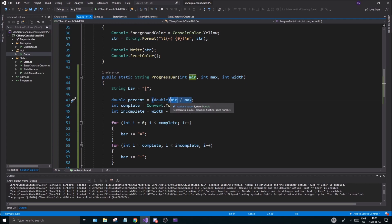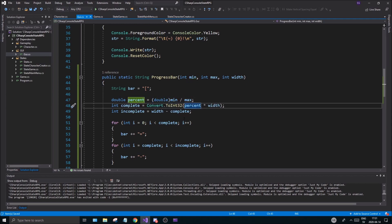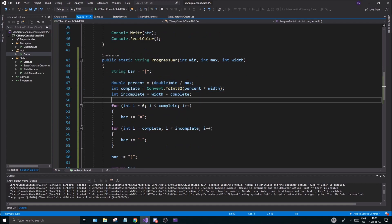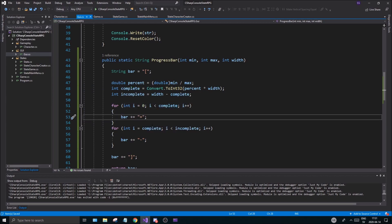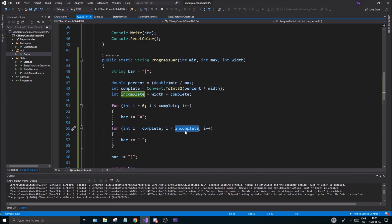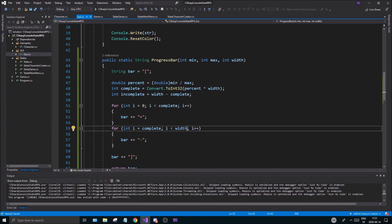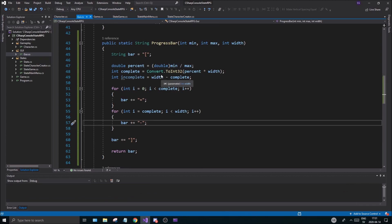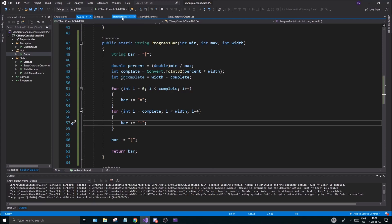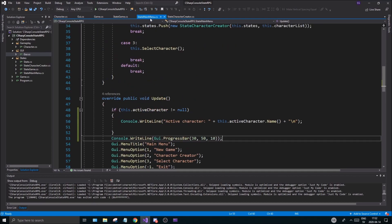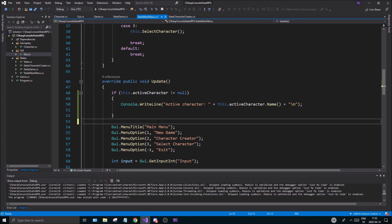As soon as you cast one value to double, the whole division becomes a double division and it won't lose the decimal — like the 0.6 you'd get from 30 divided by 50. Otherwise even if the result is declared as double, the integer division just returns zero. So cast to double. The next issue is in the incomplete loop — we're going from complete to incomplete, but incomplete is less than complete, like 4 and 6, so it won't iterate. Change the loop bound to width and that fixes it.